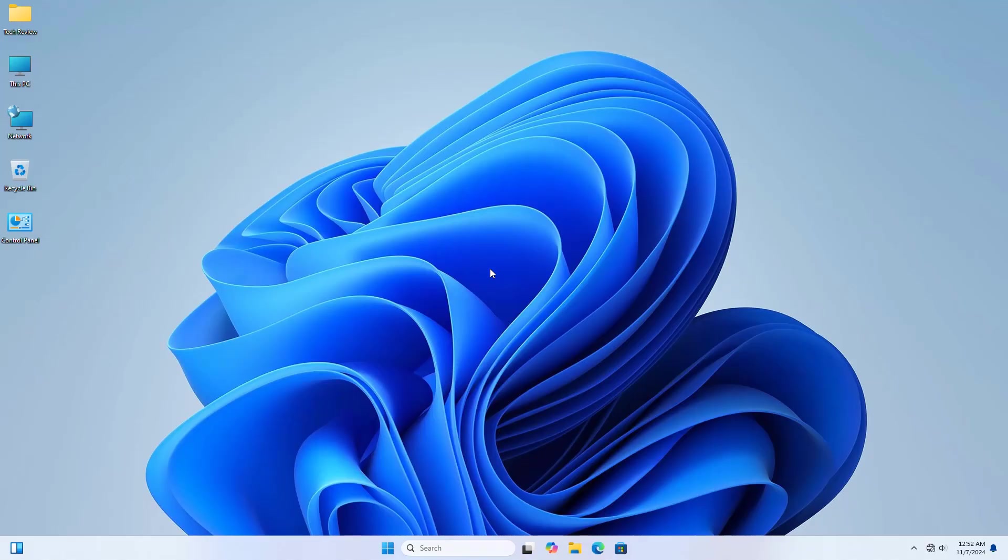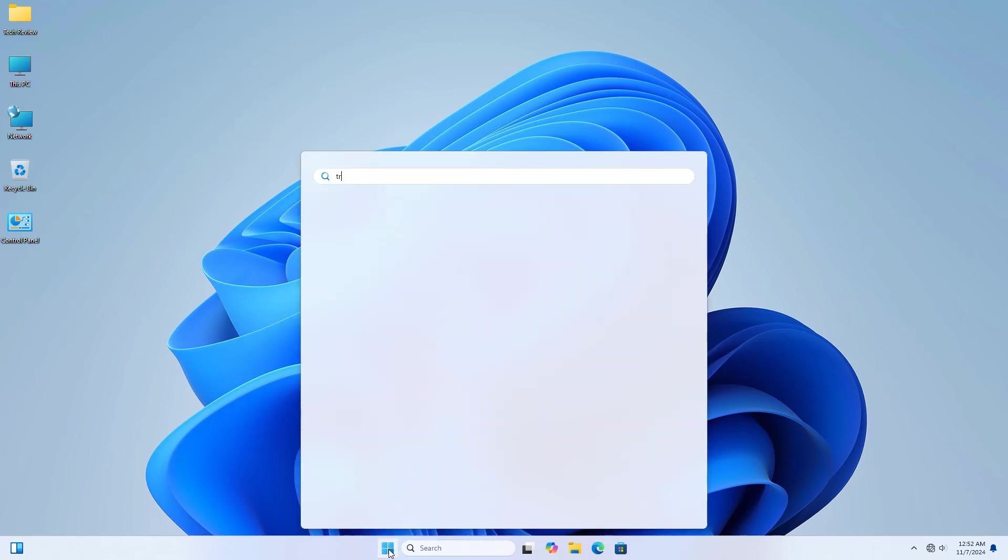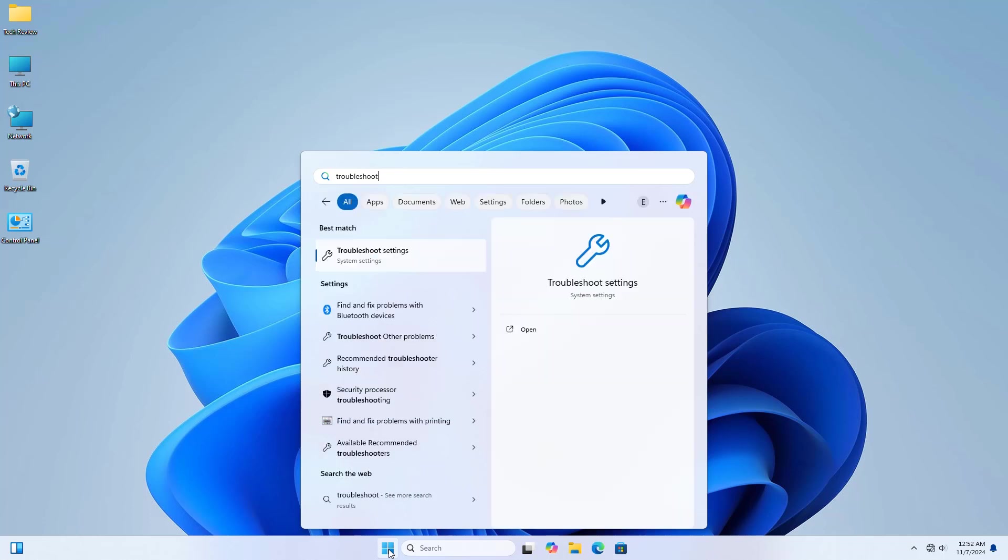Hi, this is Rubel from Tech Review. Today I'm going to show you how to fix KB5044380 fails to install in Windows 11. To fix it, click on the Start menu, type 'troubleshoot'. After the Troubleshoot settings appear, click on it.